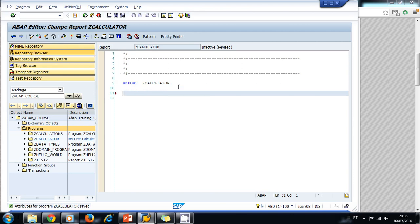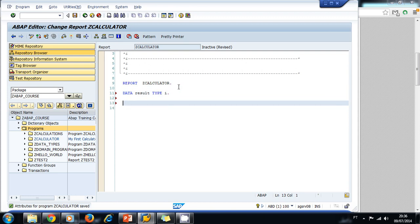Now we're ready to start writing some code. Let's declare our variable to store the result — it's going to be type I for integer. Now let's ask for the input values from the user on the screen. We're going to use the keyword 'parameters', option one, with the type set to integer.